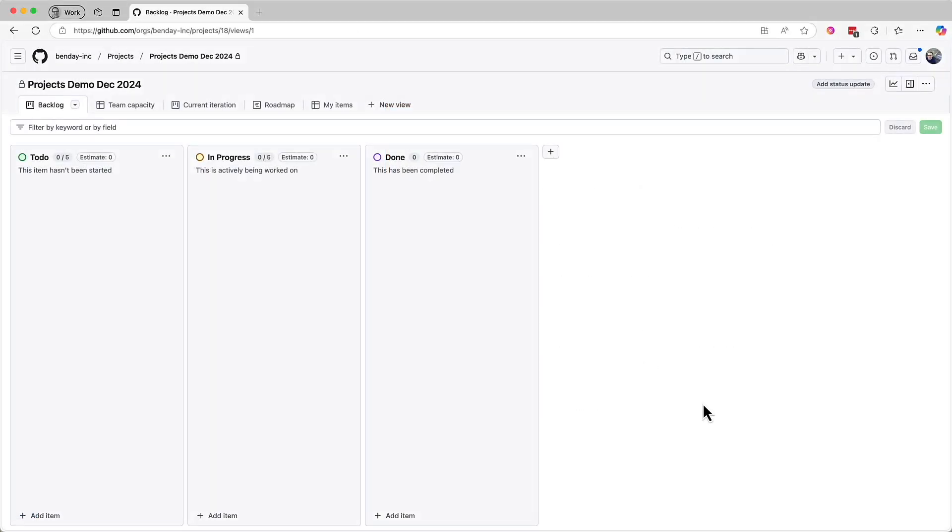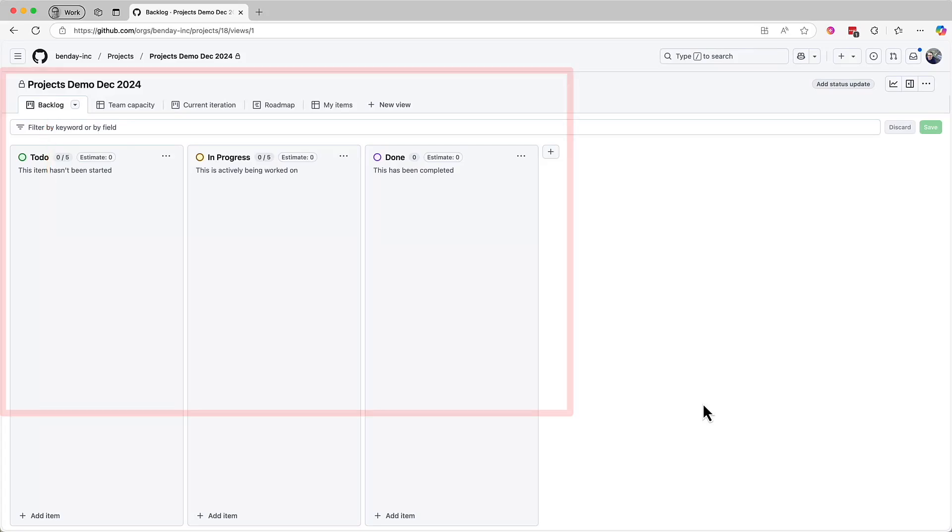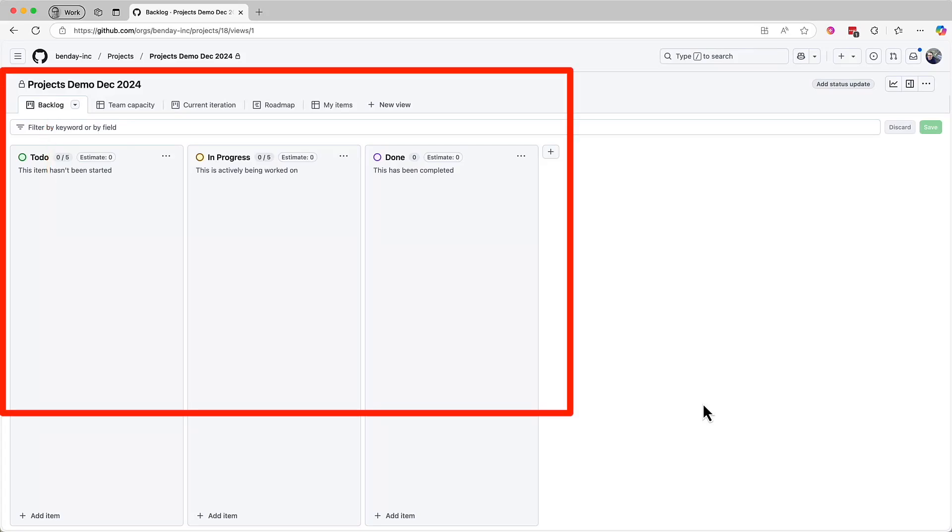Okay, so here we are on GitHub in a web browser, and we've got the project open that we created last time. Currently, the view is set to backlog. I'd probably actually call this a Kanban board view, though. But this screen here gives us an overview of the requirements that are in our backlog.